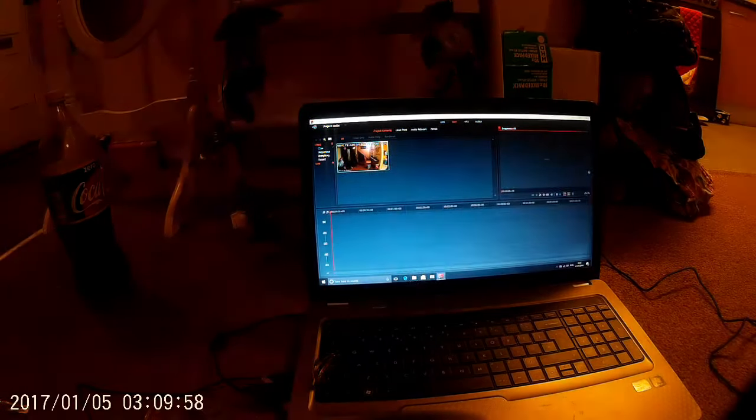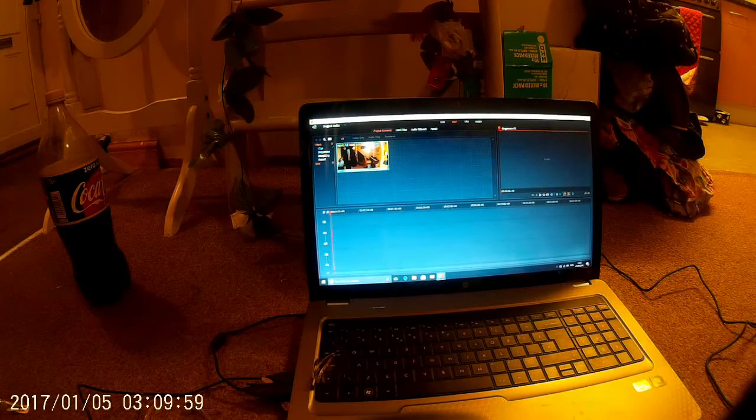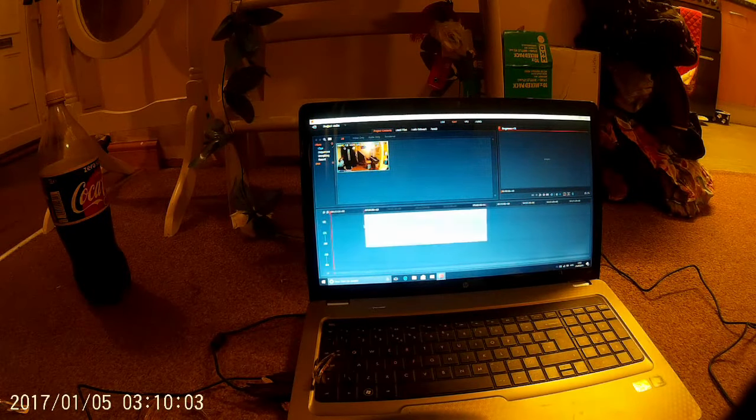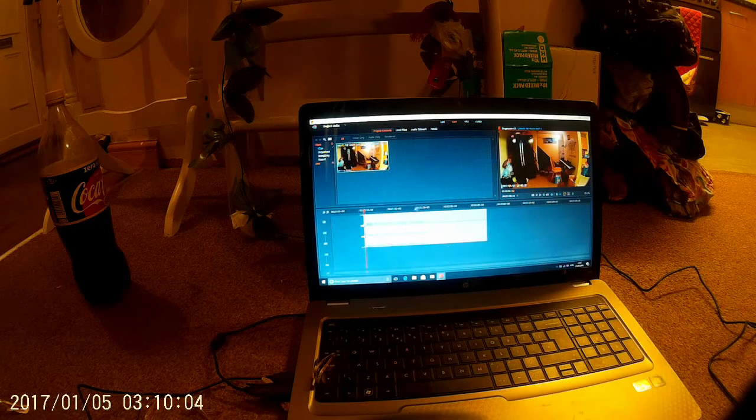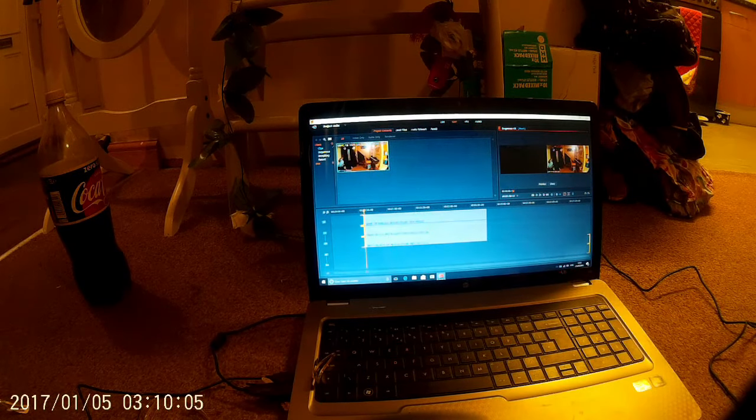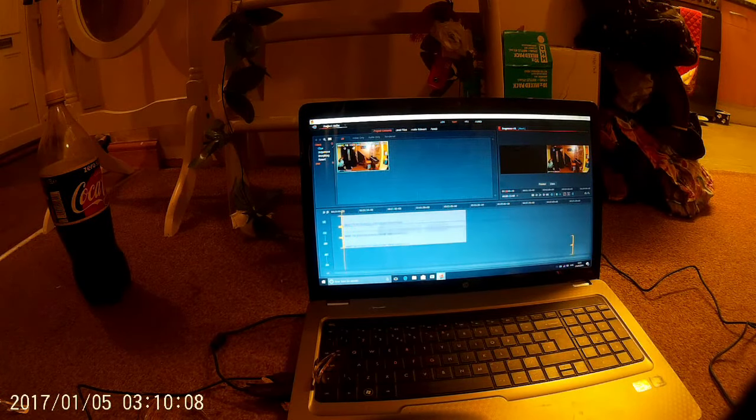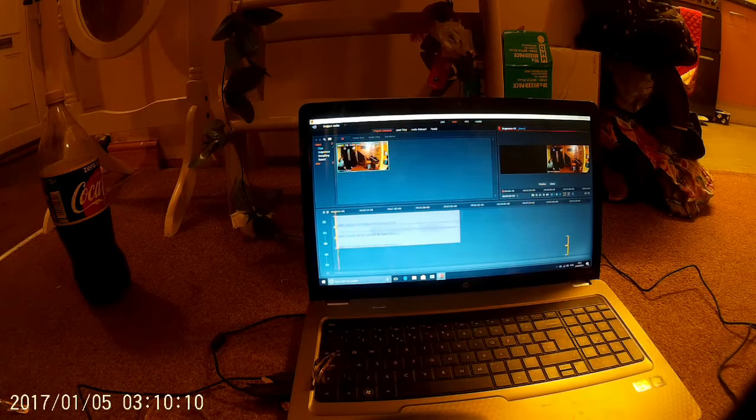And then there you go, and then you can drag it onto here. Sorry about the background noise, I'll probably try to edit that out. If it's a bit far, might as well bring it over here.